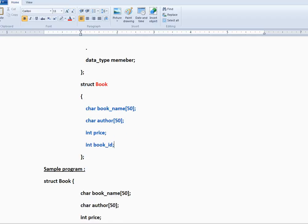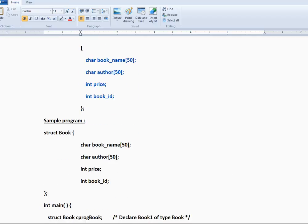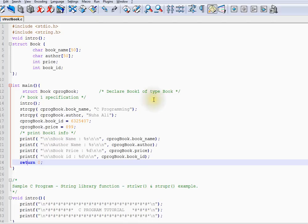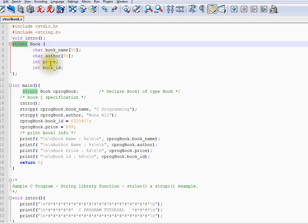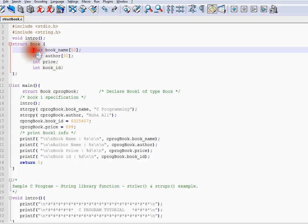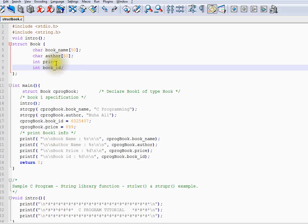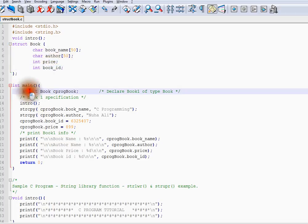Let me go directly to the program. I have a struct declared - the name of my user-defined data type is book and it contains four different variables of different data types: book name, author, price, and book ID.